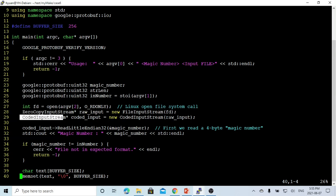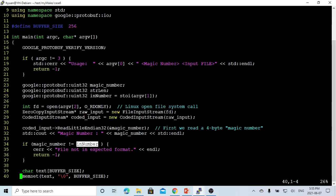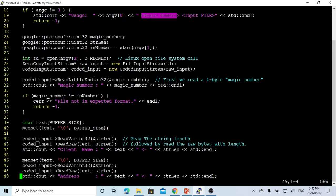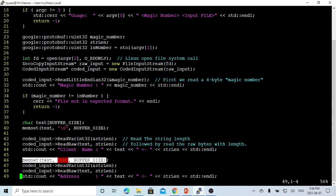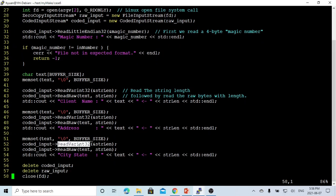Then we use the CodedInputStream class, wrapping our raw_input interface, and call it coded_input. Opposite to writing, we first read a magic number from the file using ReadFixed32 on our coded_input object. If our magic number does not equal the input number, we error out because the file format is not as expected. For each record, we first read the string length, then read the raw bytes of that length. The first record is the name, the second is the address, and the third is the state.